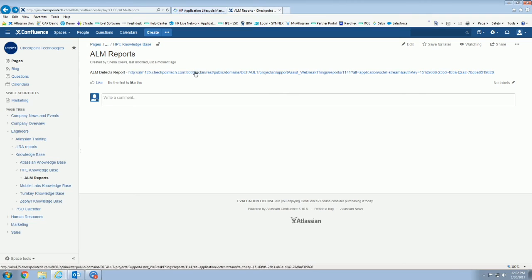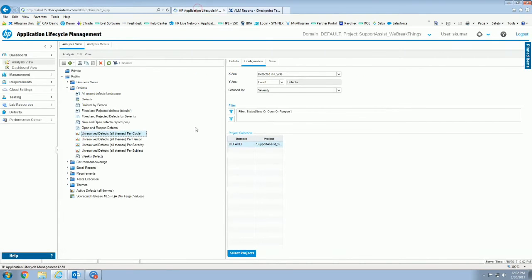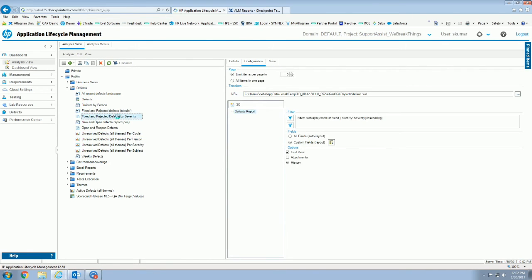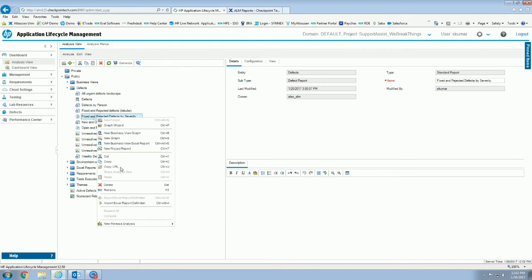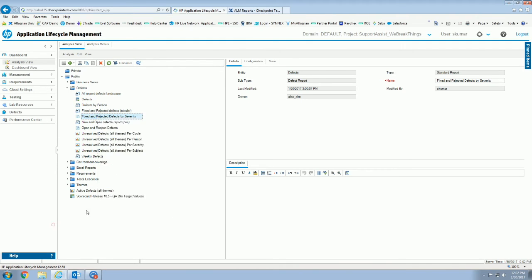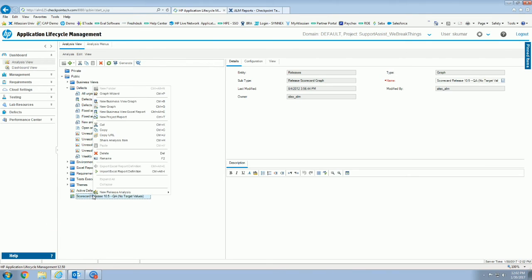For obvious reasons, one thing to note is that old standard reports, specifically like this is a defect report, that I believe they were discontinued in version 12, but you can still use them within ALM. However, they don't have the share analysis item. Scorecards do.